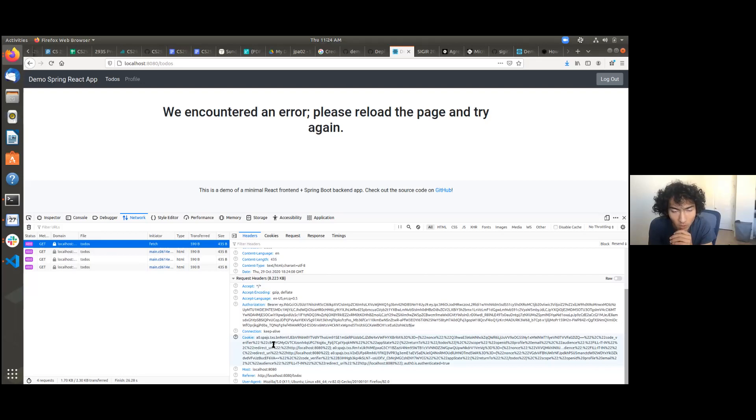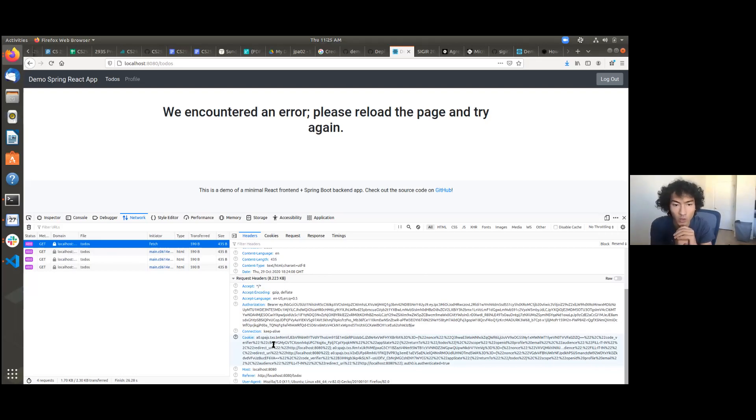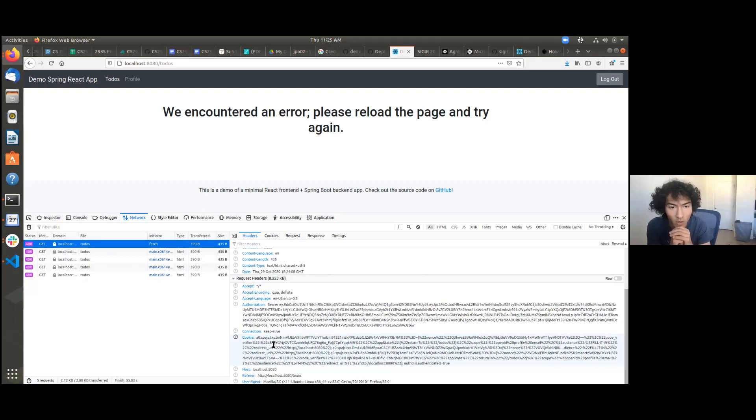So I have a suggestion, which is, if it's complaining about the request header being too long, then we need to shorten it. And one of the easiest ways to shorten it in this case, because the cookie is so long, is that we would go ahead and clear your cookies.